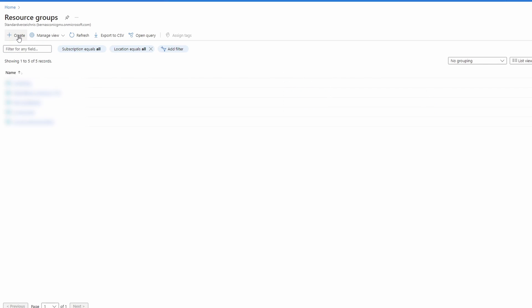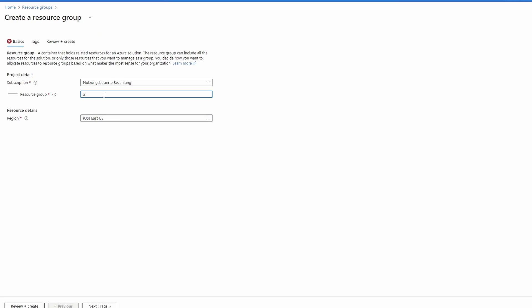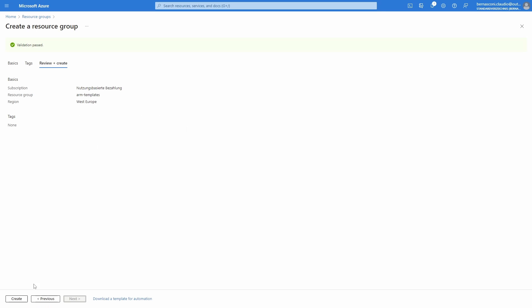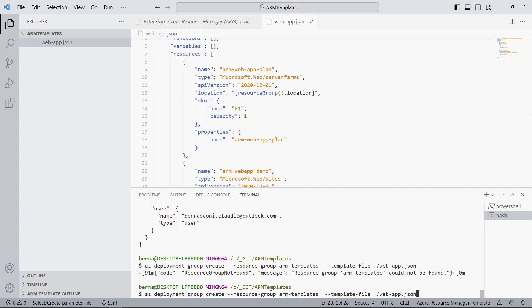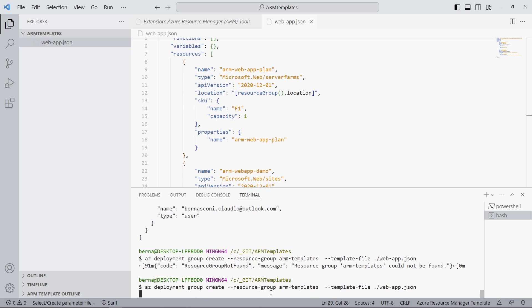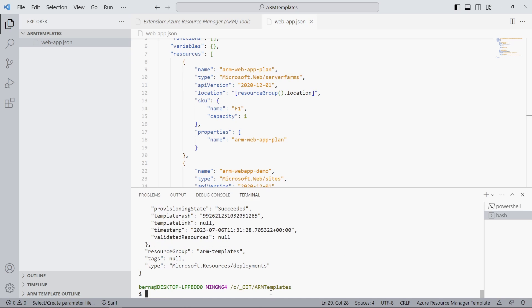As we learned before, an ARM template has a specific scope. When we scope an ARM template to the resource group scope, we cannot create a resource group itself. In this case, we would have to create a second ARM template targeting the subscription scope. To simplify this demo, we open the Azure portal and create the resource group manually. Back in Visual Studio Code, we run the command again — it takes a few seconds to create the resources. If there are no errors, a JSON with additional information will be returned when the operation has been completed.